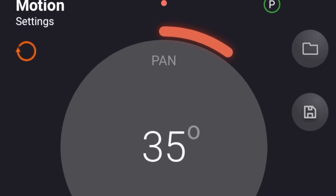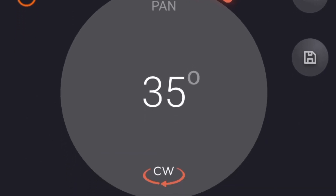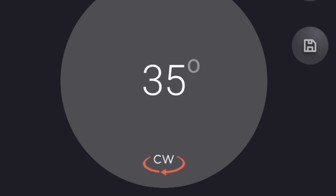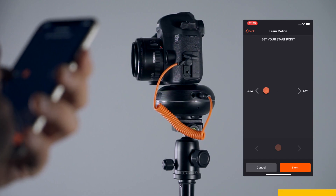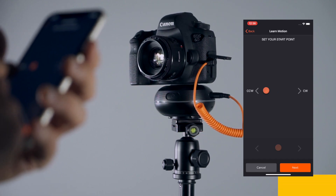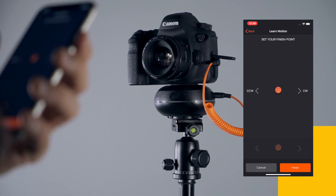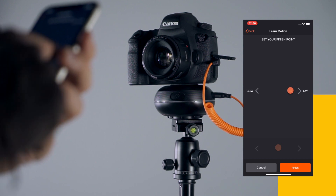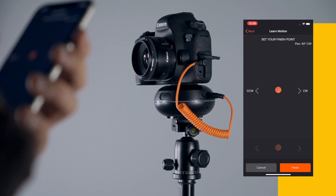Before setting the parameters, you should set the desired movement by setting the motion path. To begin, move your camera to the start point, then press next. Now, move your camera to the end point, and finally press finish.